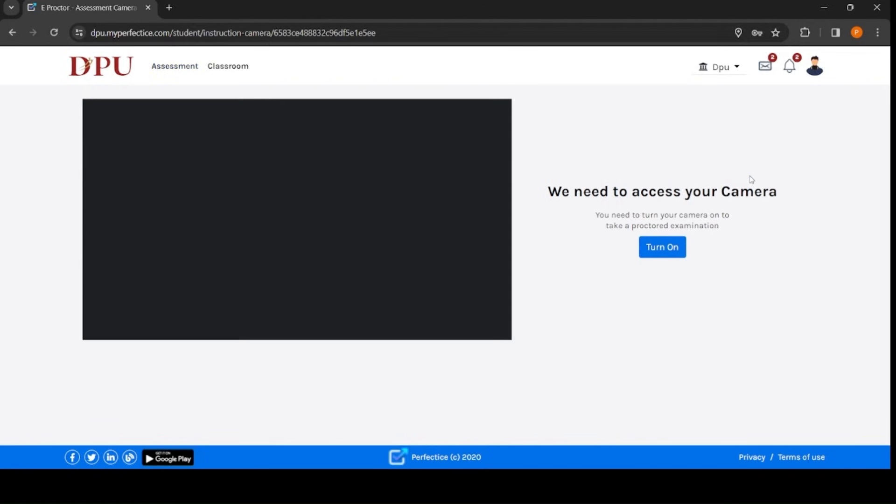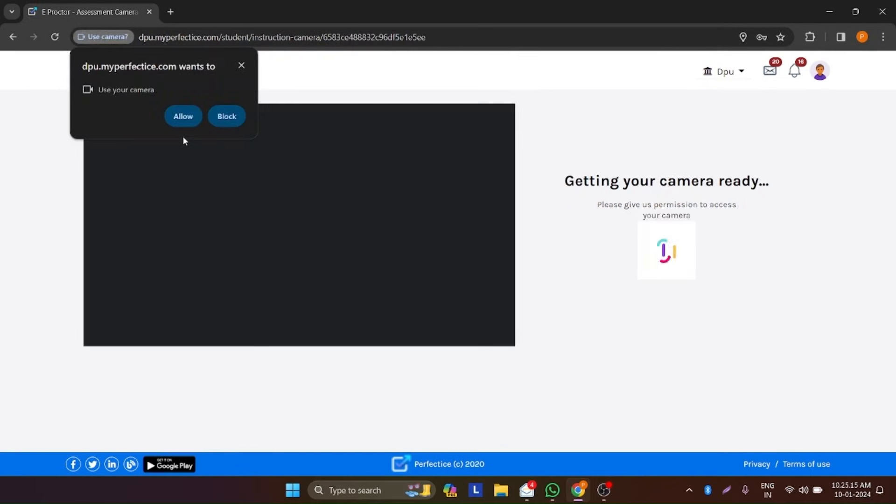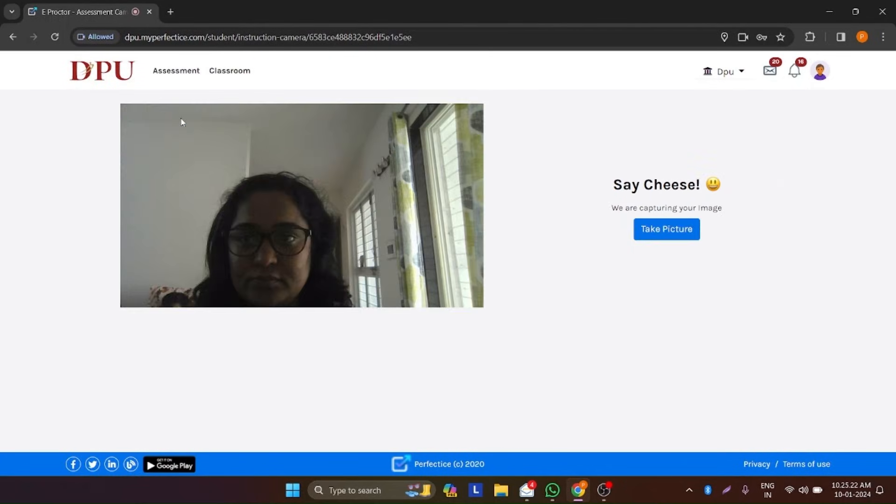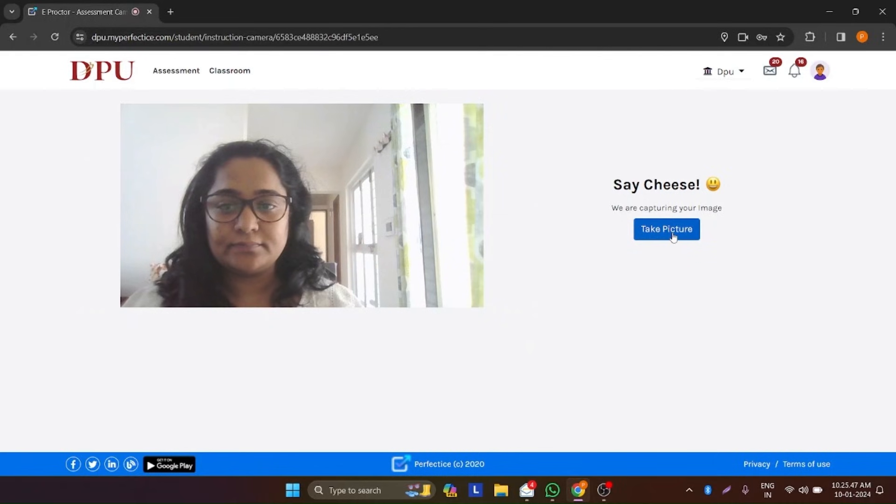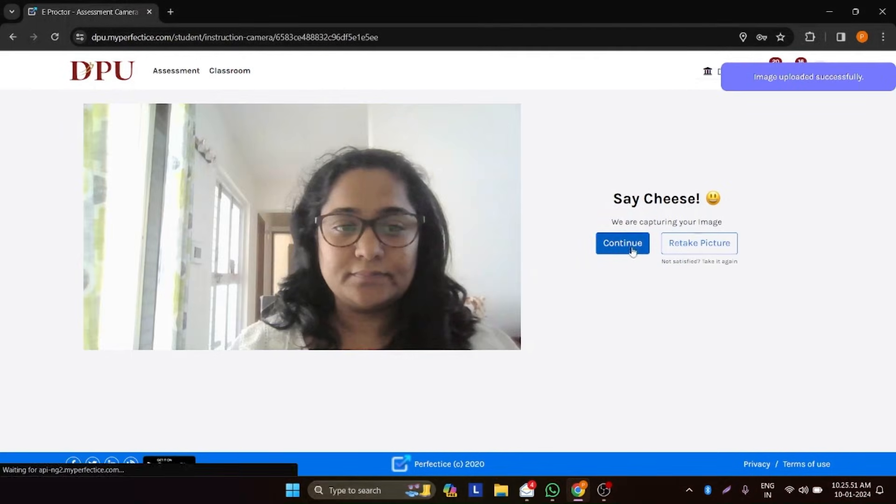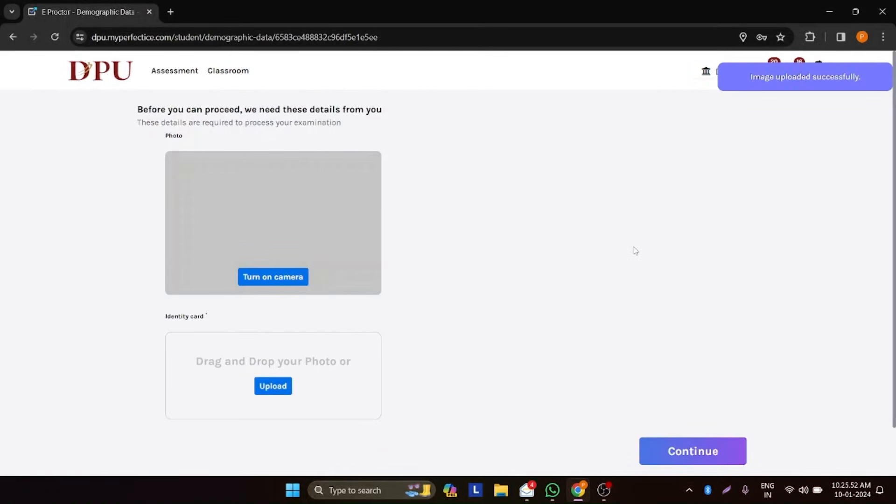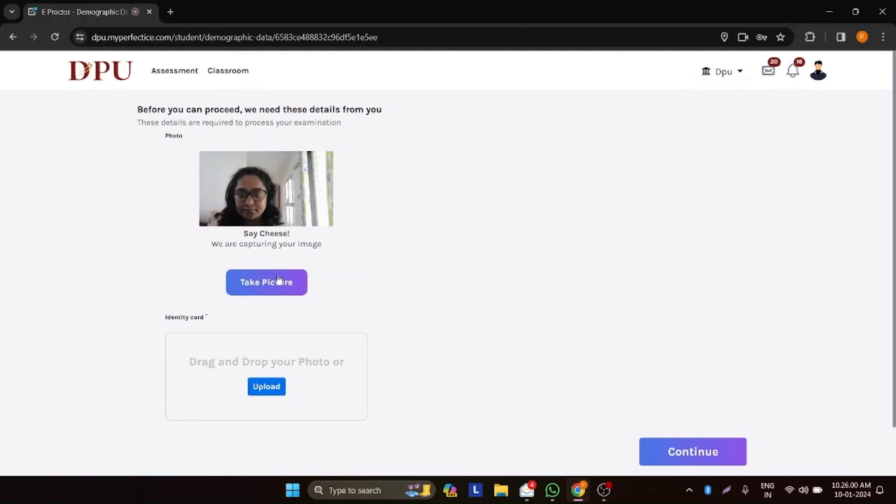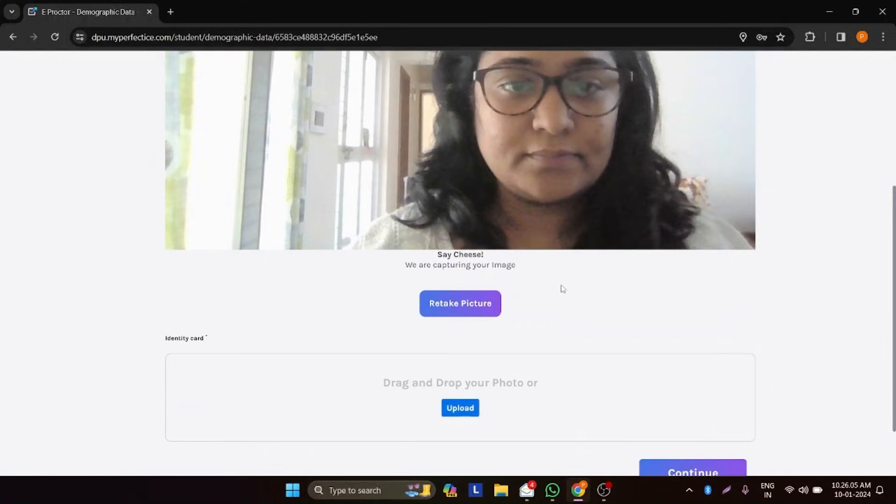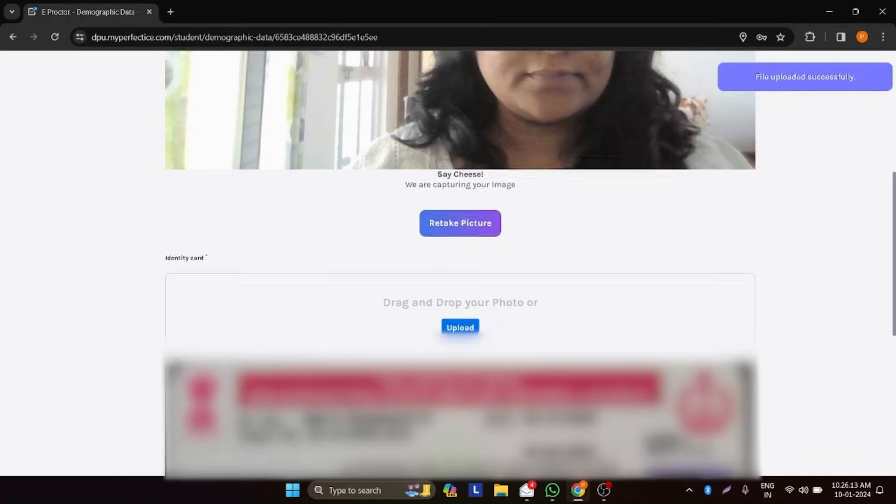Once you go through it, click on take assessment. Now click on turn on button to allow access to use camera. Once access is given, click on take picture button. Once picture is uploaded, click on continue button for ID verification. Now you have to click on turn on camera to click your picture again. After that, click on upload button to upload any photo ID from your own device. Now click on continue.